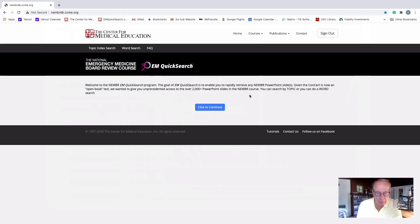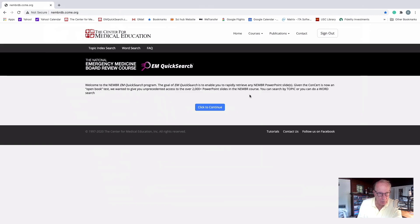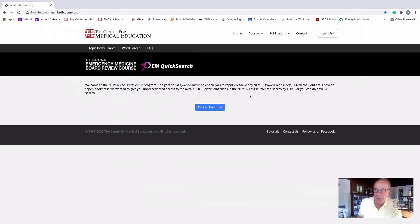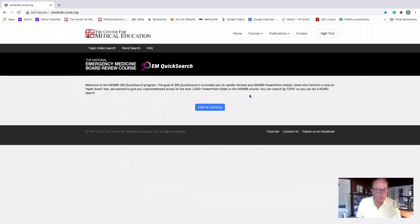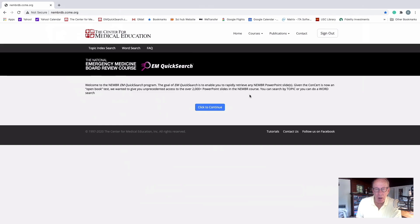And the reason we're providing this software is because many of you are about to take the new kinder, gentler exam, which is at your location at home or at your office. And you don't have to go into a testing center where you do a strip search and all that other stuff now. And it's open book. Unbelievable. Open book. History is being made.